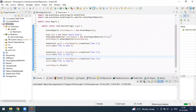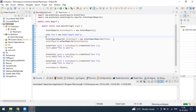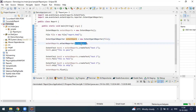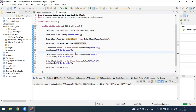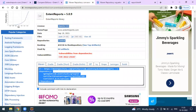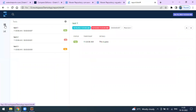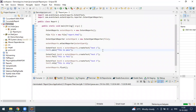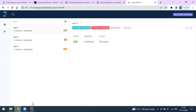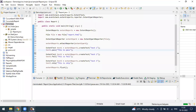To recap: the first line creates the ExtentReports object, then we create the SparkReporter object, then we attach the spark report to the ExtentReports object, then we create multiple tests, and finally we flush the report to generate the HTML file. This is what the basic extent report setup looks like for your project. In the upcoming video, I will show how to integrate this into TestNG, take screenshots, and attach them to respective test failures.